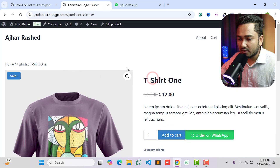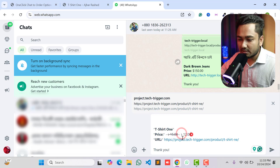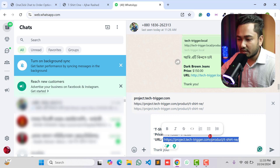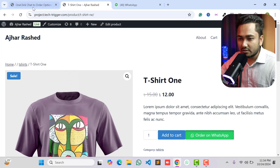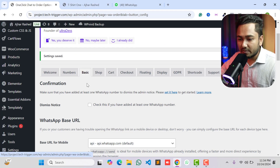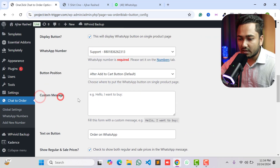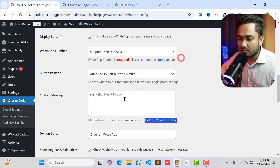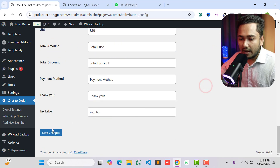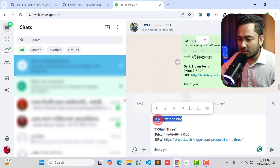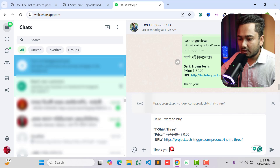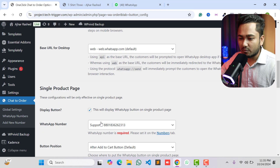Reload the page and click 'Order on WhatsApp'. You can see the product title, regular price, discounted price, and the product URL in the message. If you want to add a custom message or custom text, go back to Basic settings and find the Custom Message option. Type your custom text — for example, 'Hello, I want to buy...' — then scroll down and click Save Changes.